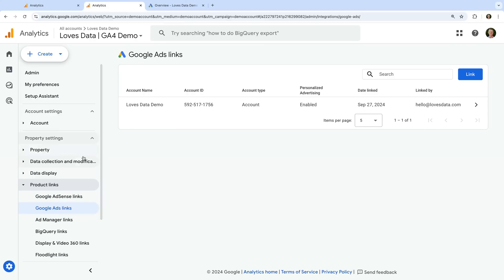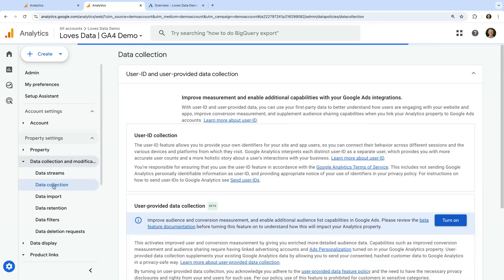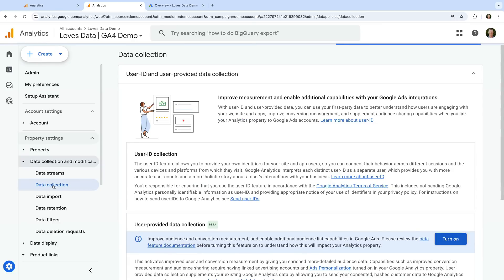You should take time to review the requirements, then when you're ready, you can enable Google Signals for your GA4 property.